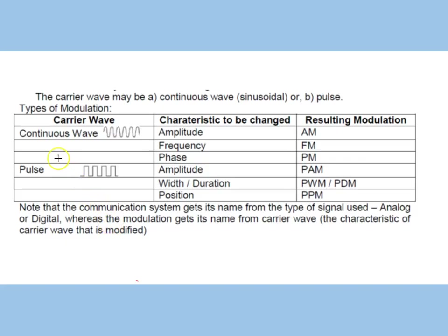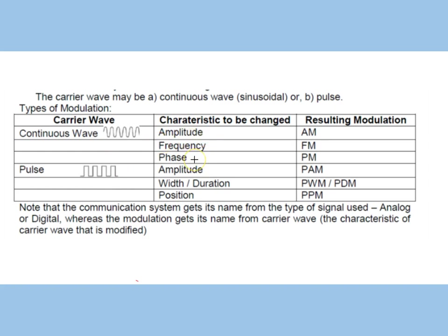If the carrier wave is a continuous wave (it could have been a pulse), then either its amplitude can be altered, or its frequency, or its phase. Correspondingly, the modulation will be called amplitude modulation, frequency modulation, or phase modulation.